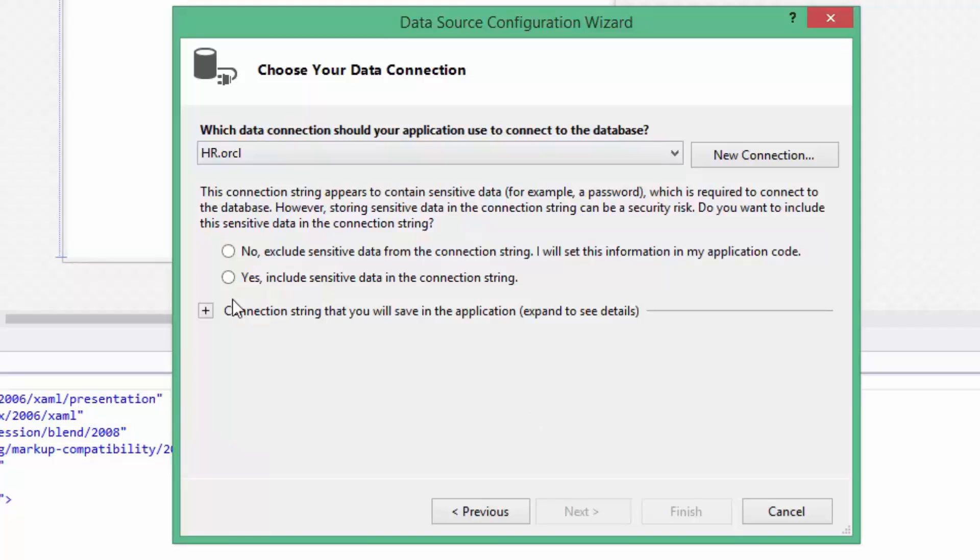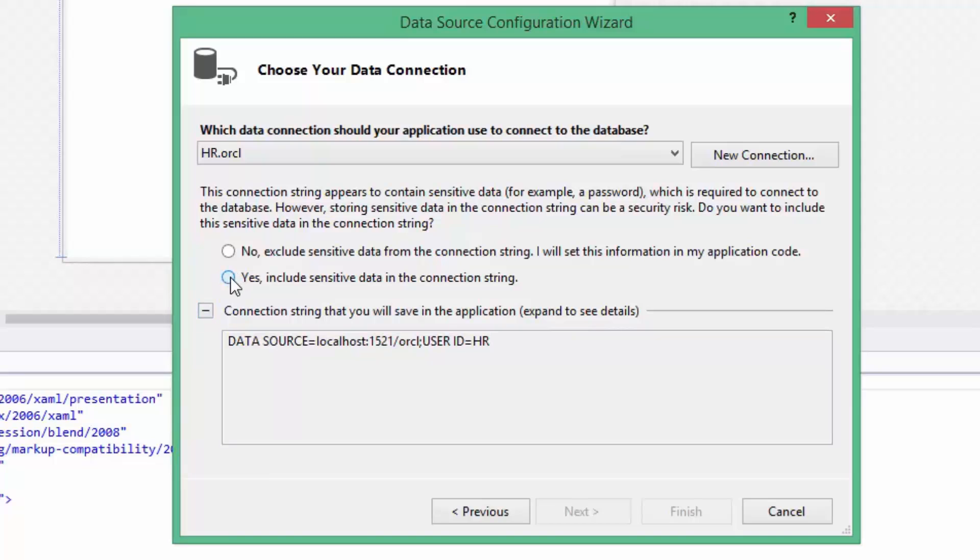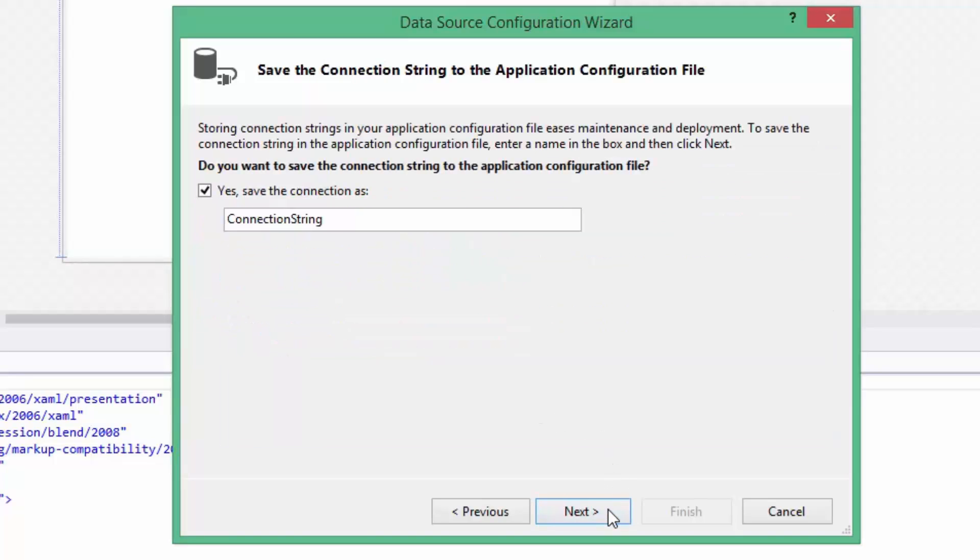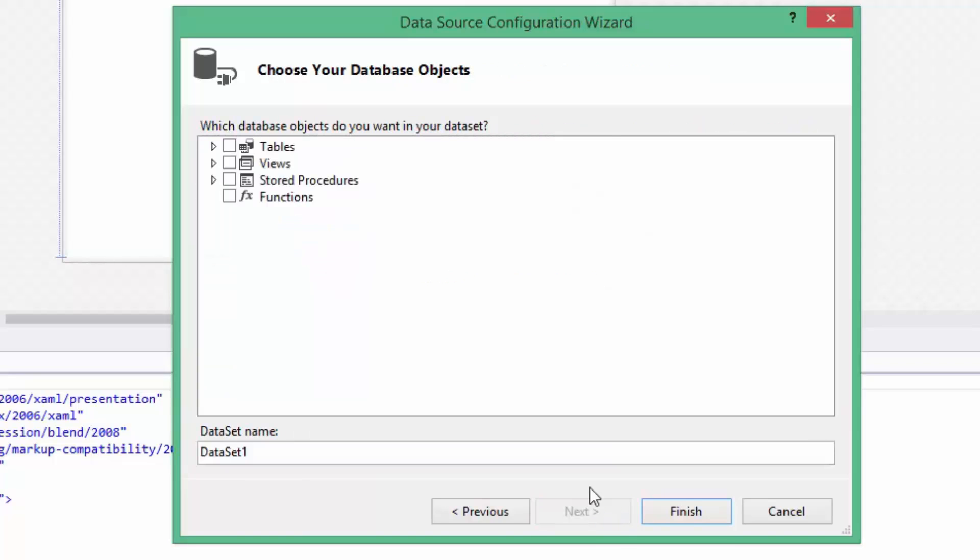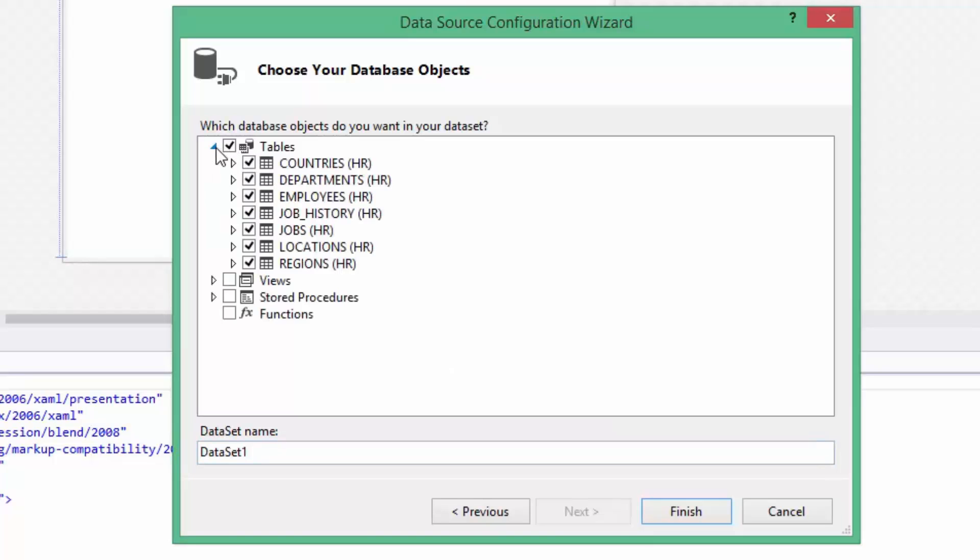I've already created connection with Oracle in Server Explorer window, so just choose one of the two options to make connection string. Click Next. Name your connection string variable. Click Next. Select which database objects to include in your dataset. Click Finish.